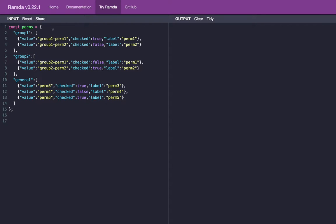However, we need to convert this back to the database structure, which is actually much easier in Ramda than almost anything we've done so far.